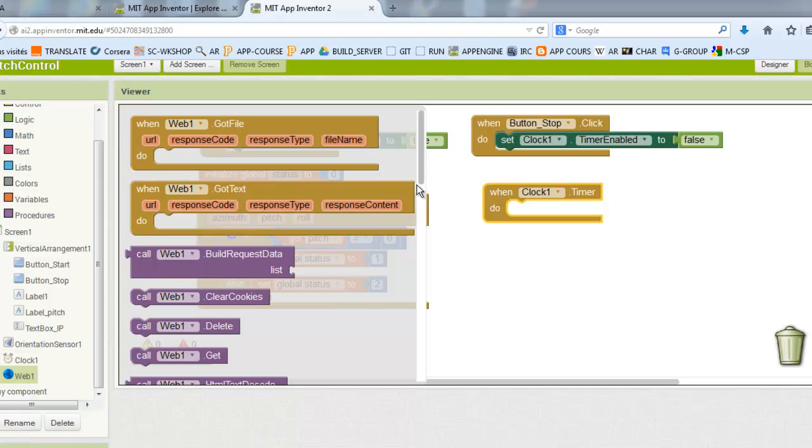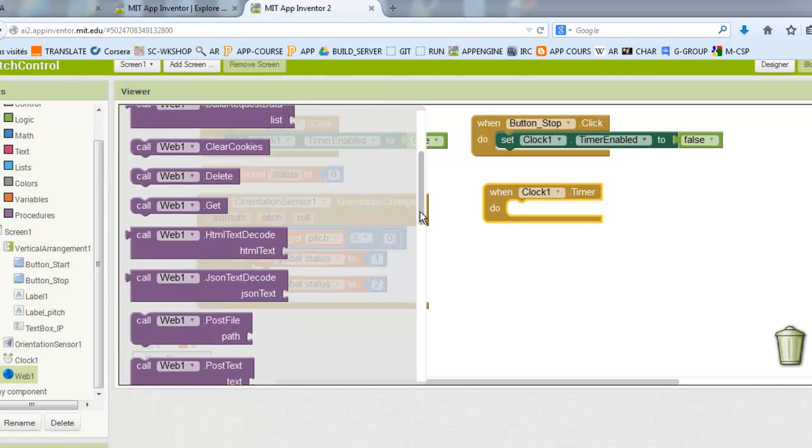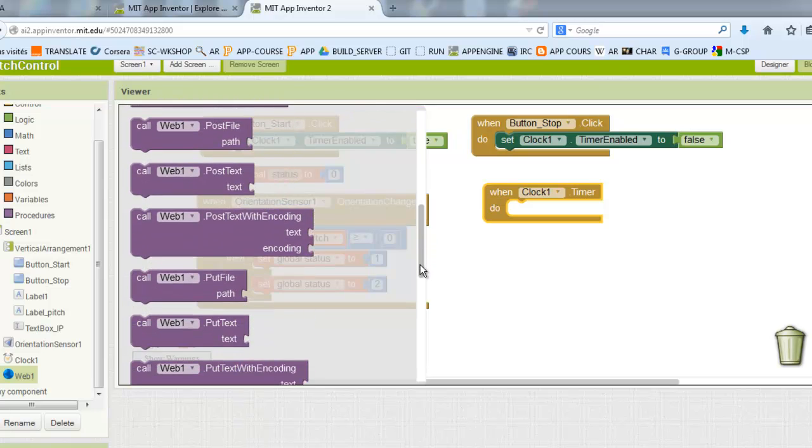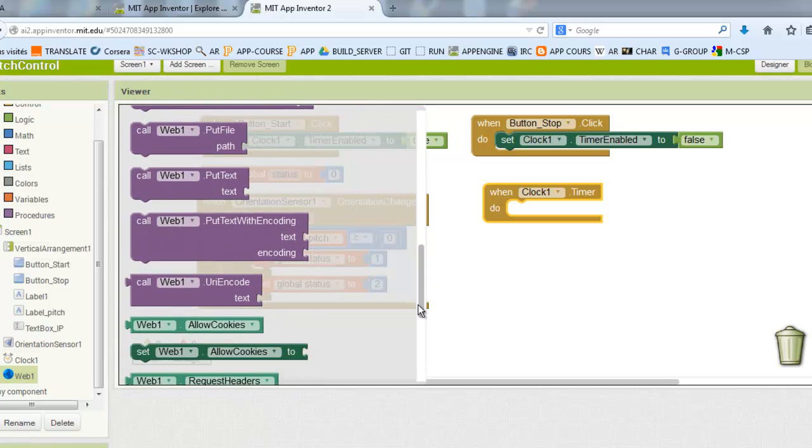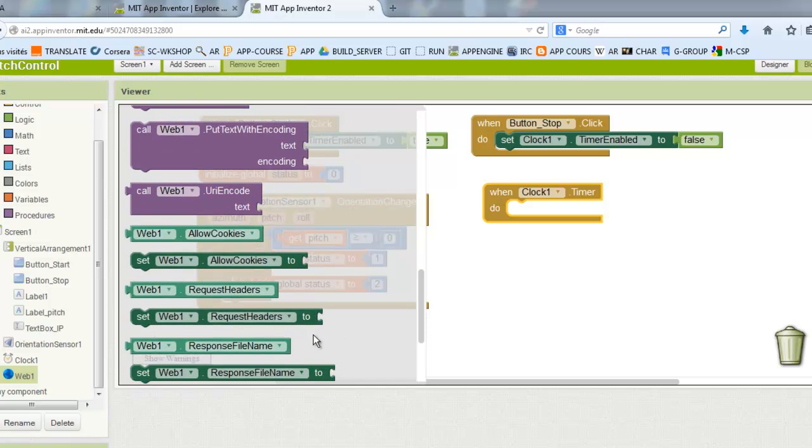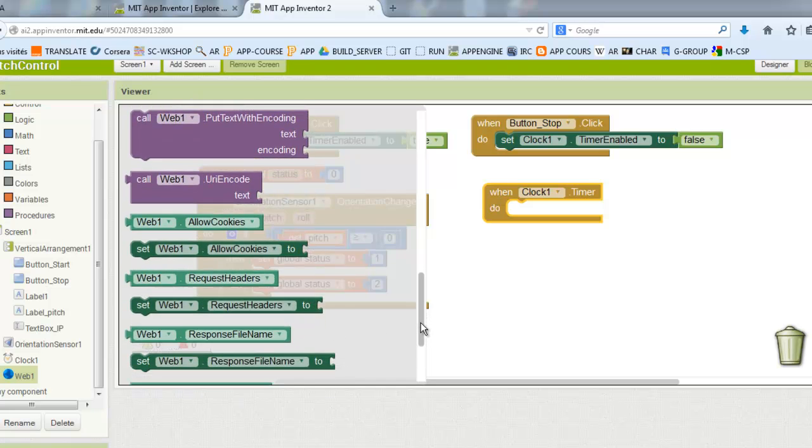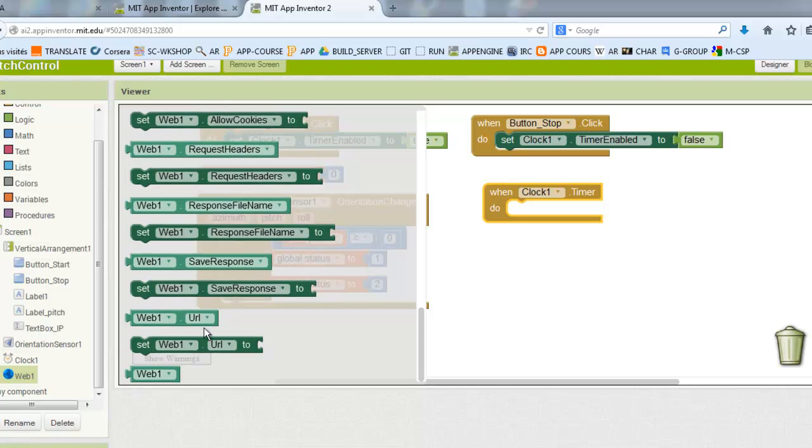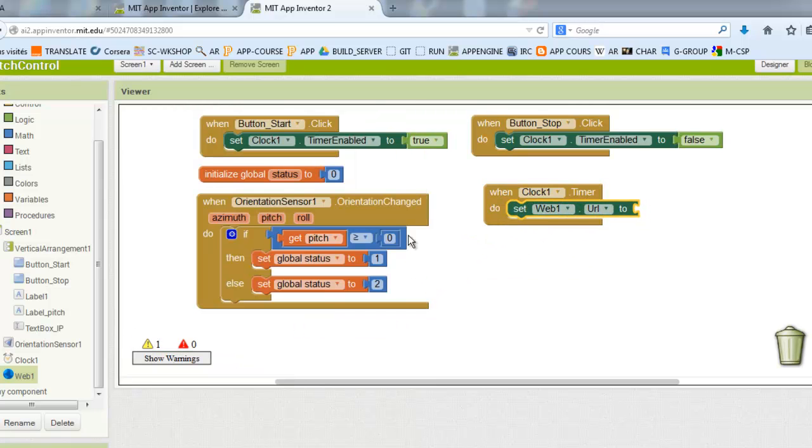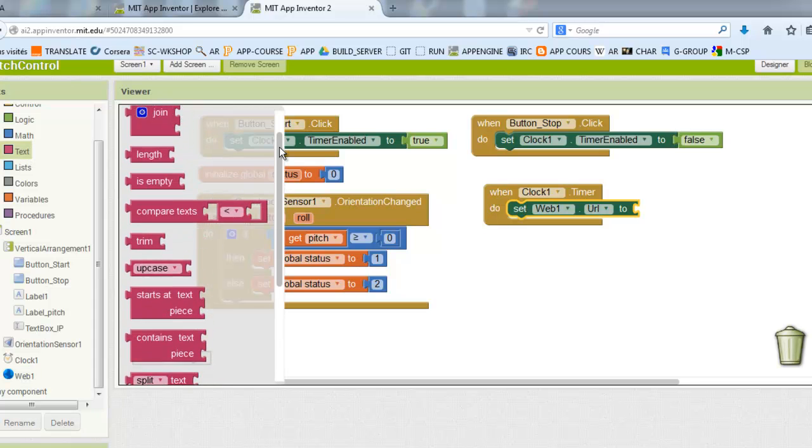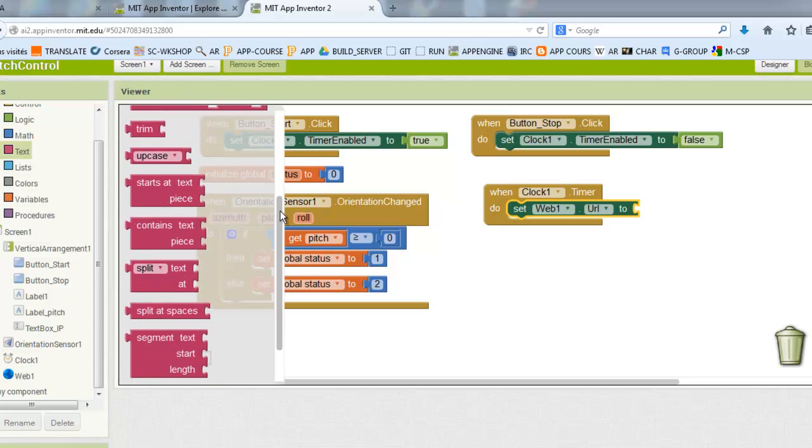What will happen now, we will send a URL and this URL will continue the status of our phone so it will be like one or two according to the position of our phone.